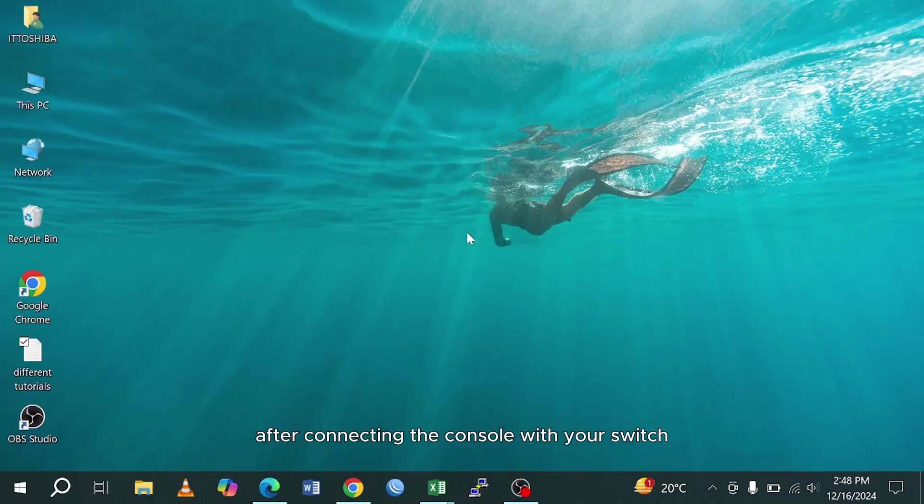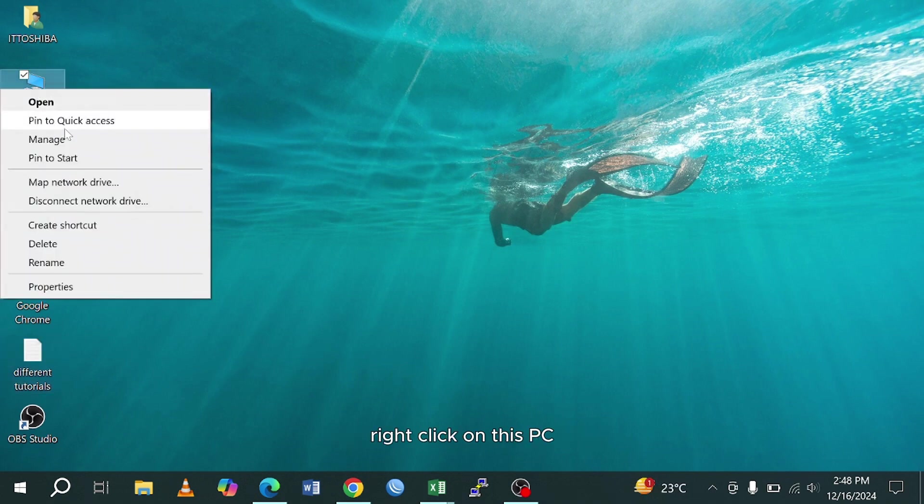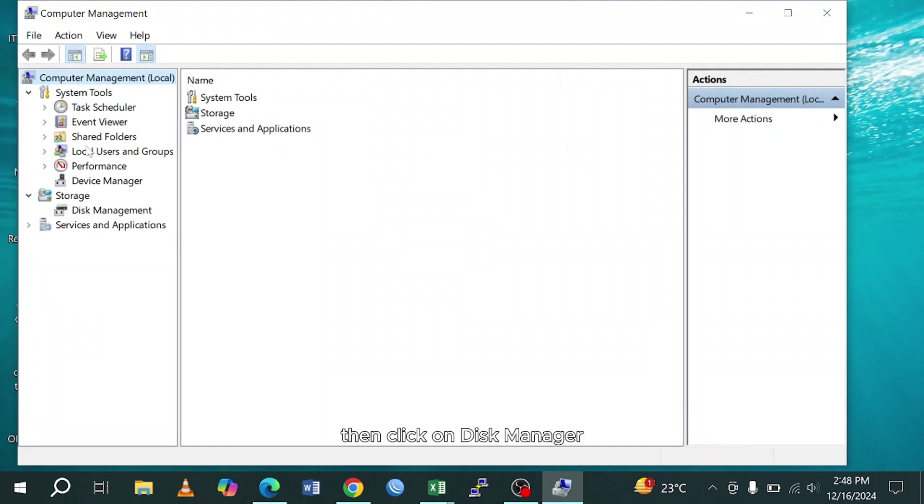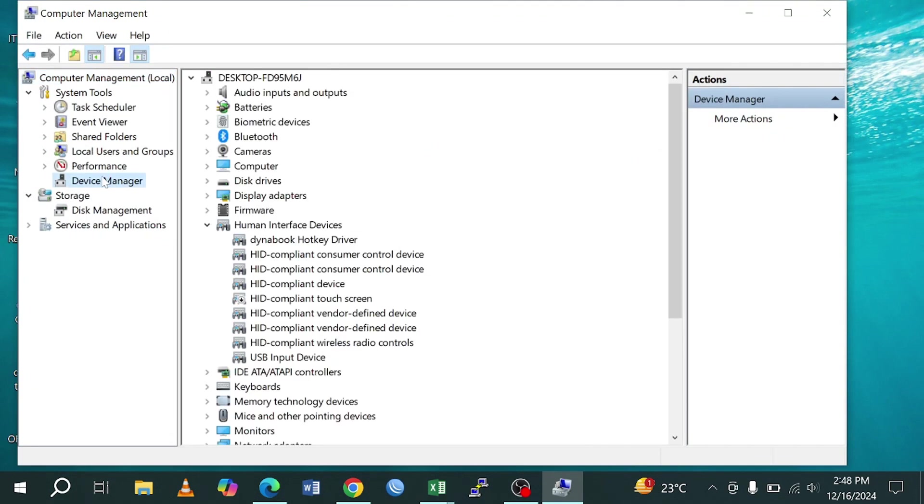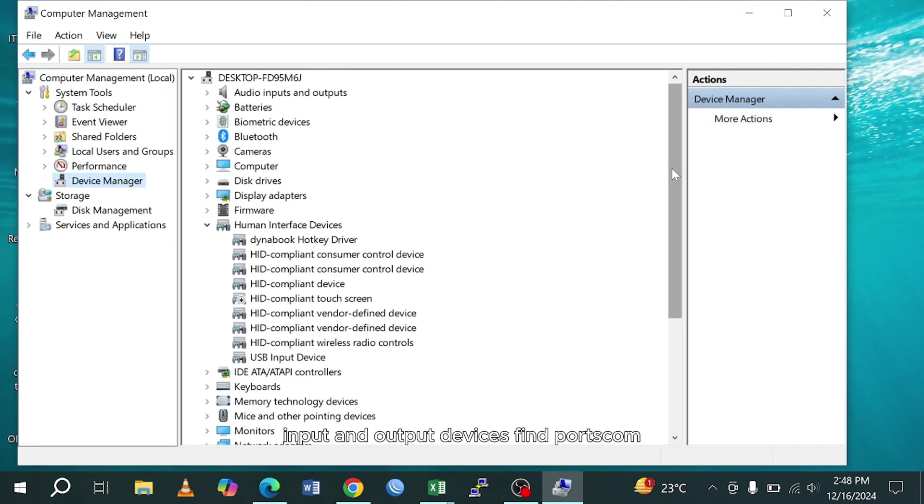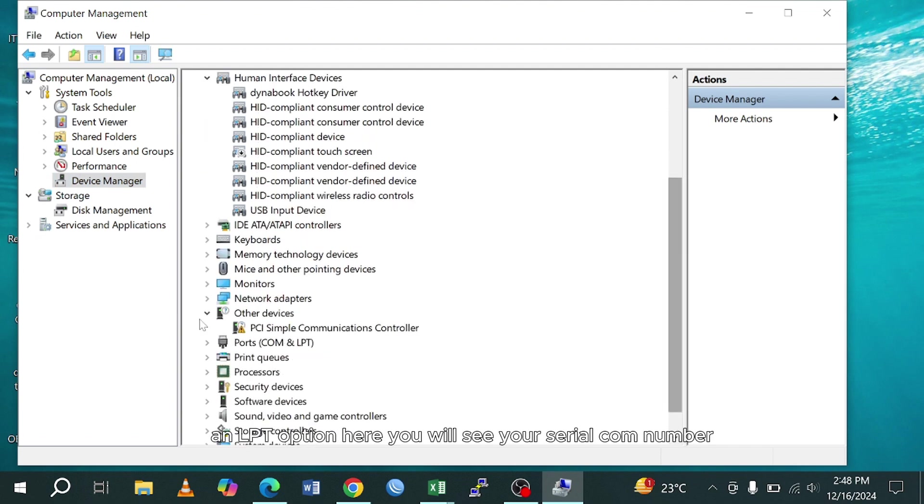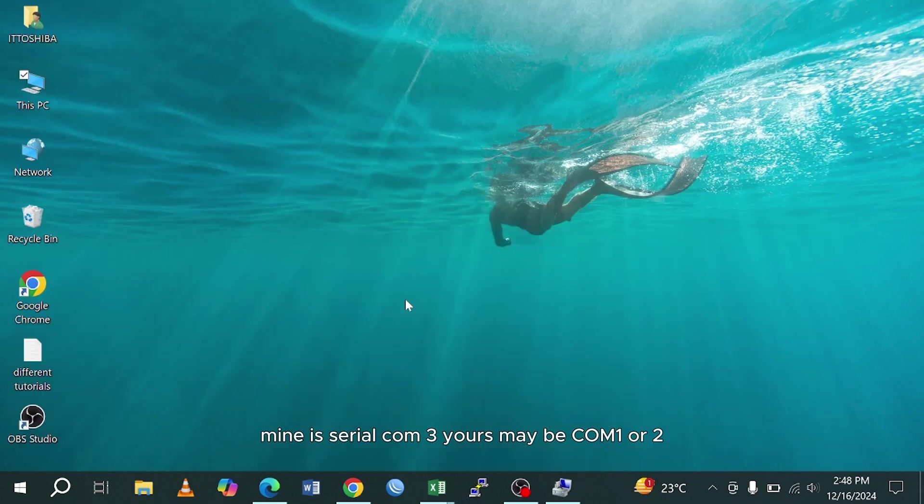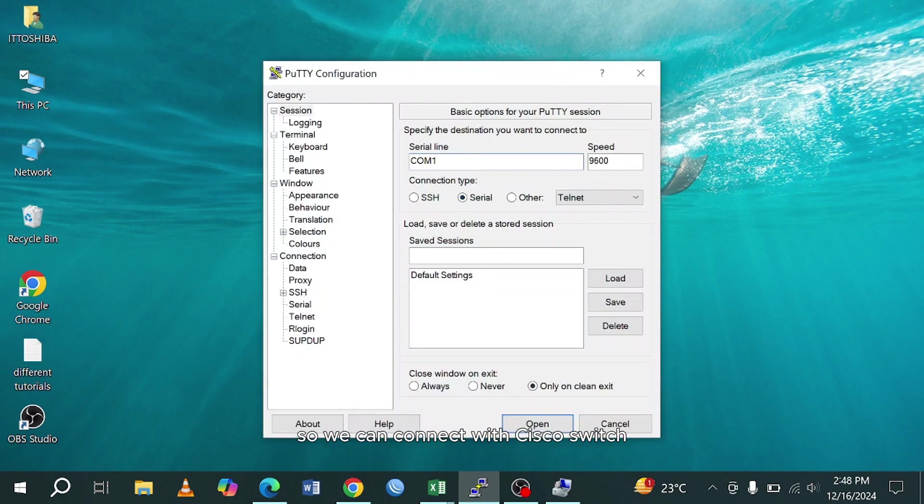After connecting the console with your switch, check your COM port serial number. Right-click on This PC, go to Manage, then click Device Manager. There you will find your connected hardware input and output devices. Find Ports COM and LPT option. Here you will see your serial COM number. Mine is serial COM 3. Yours may be COM 1 or 2. After finding your serial number, now open PuTTY application so we can connect with Cisco switch.